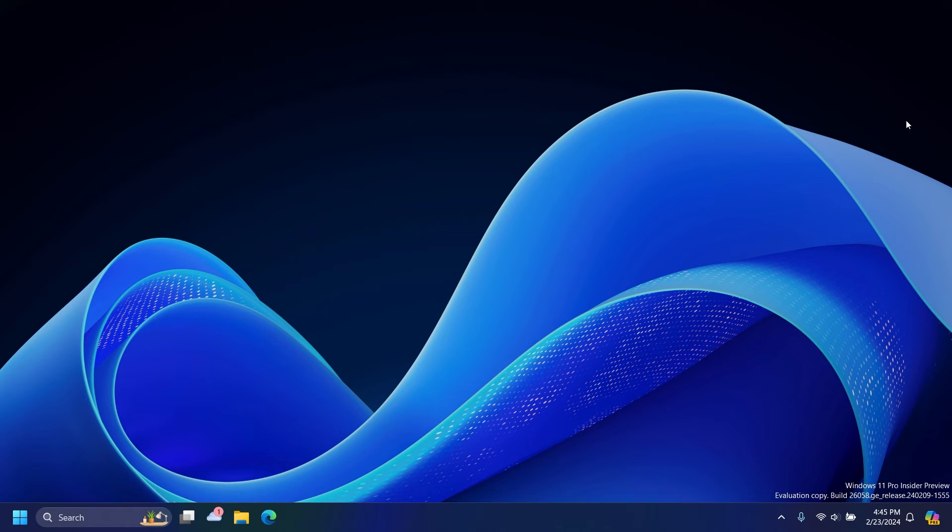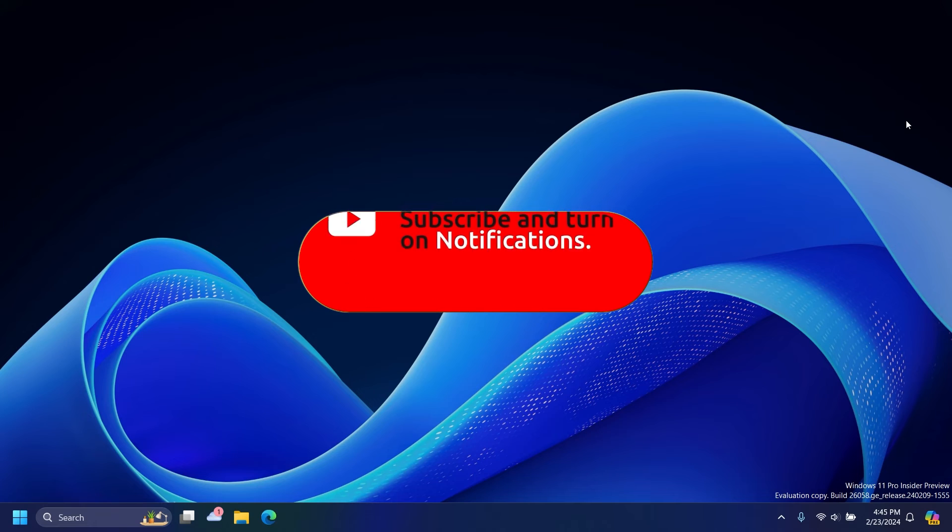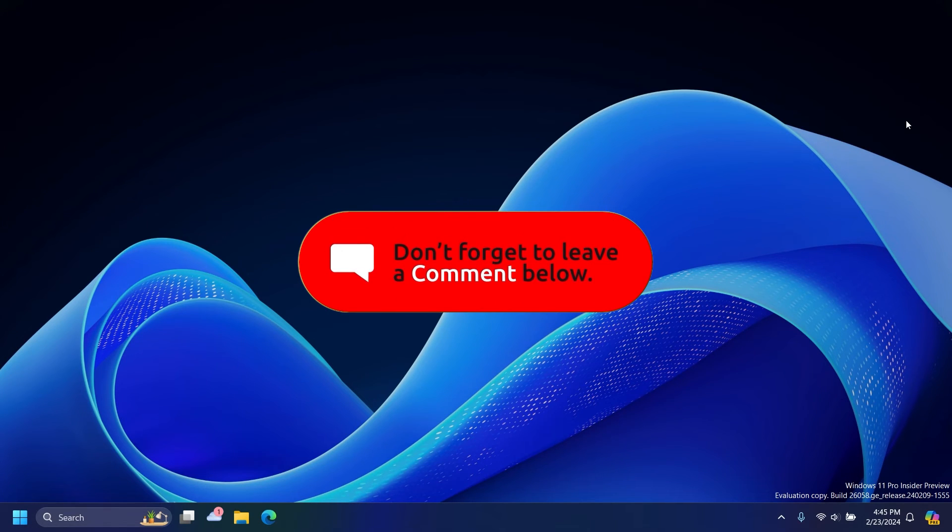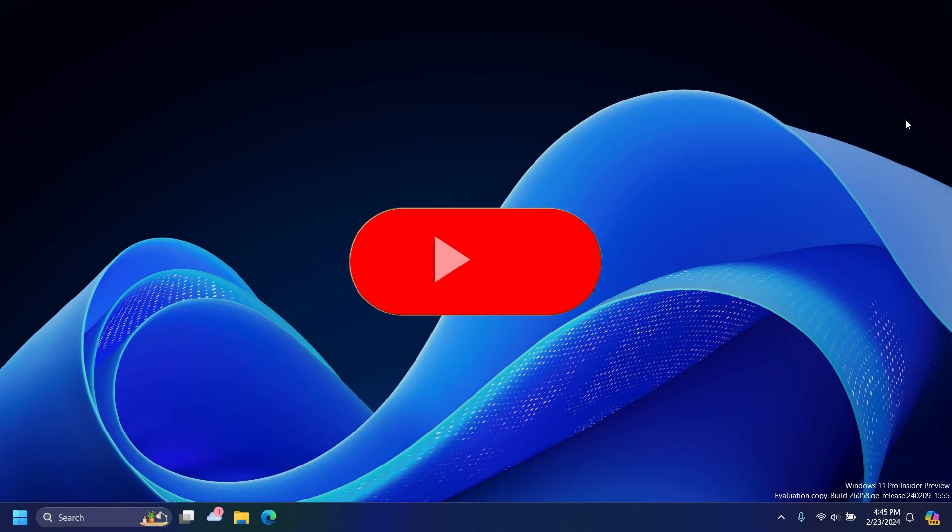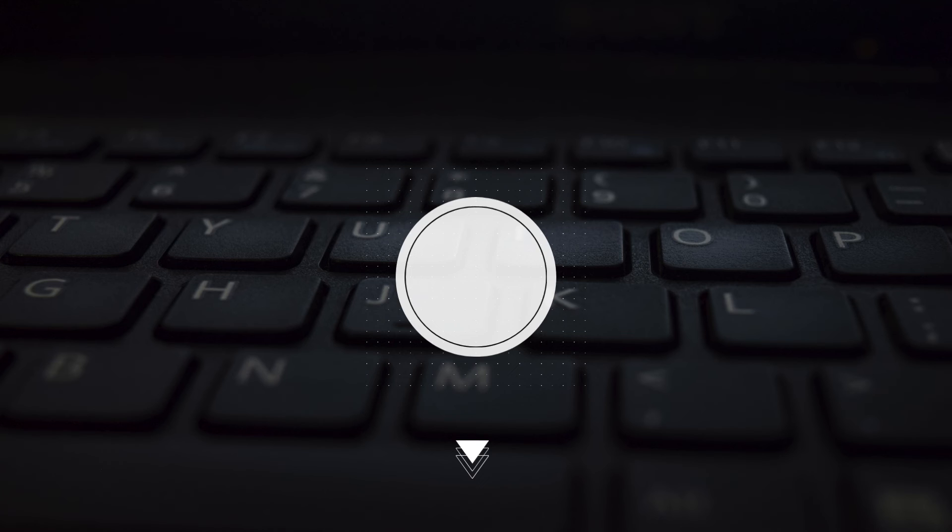Again, if you like this video and this type of content, consider subscribing to my channel for more Windows news, customizations, and tutorials. Thank you guys for watching, and I'll catch y'all in the next video.